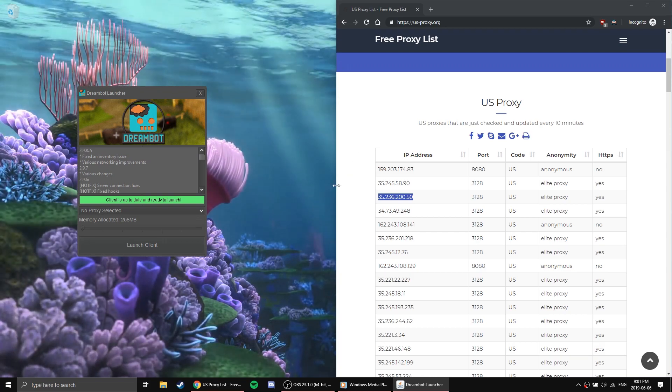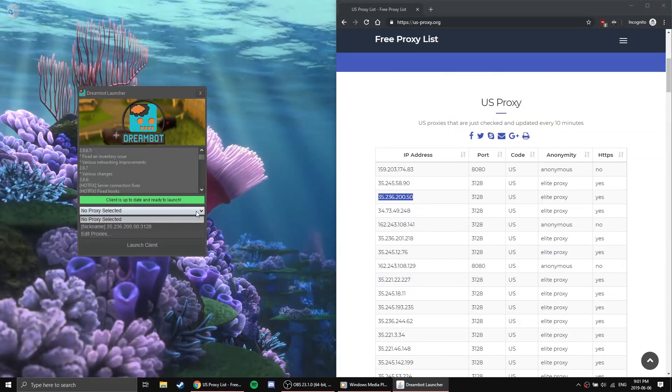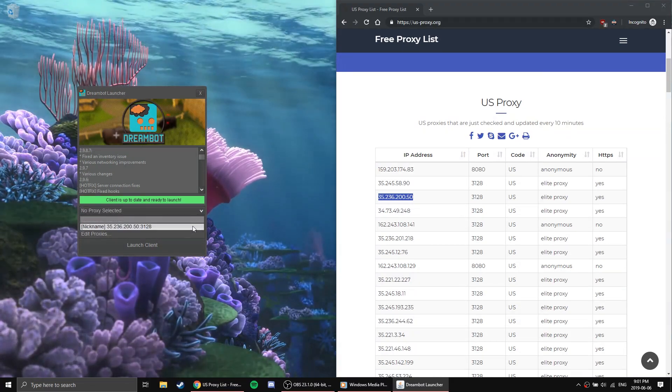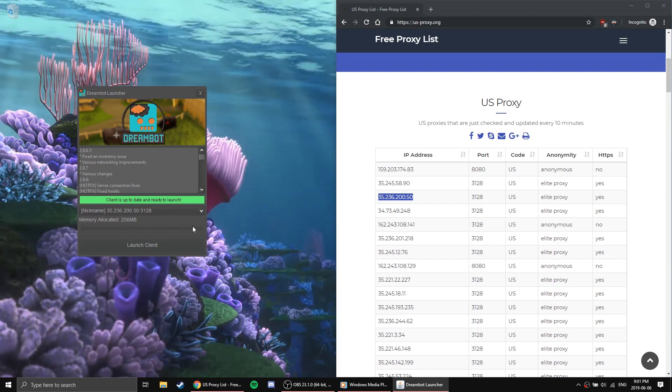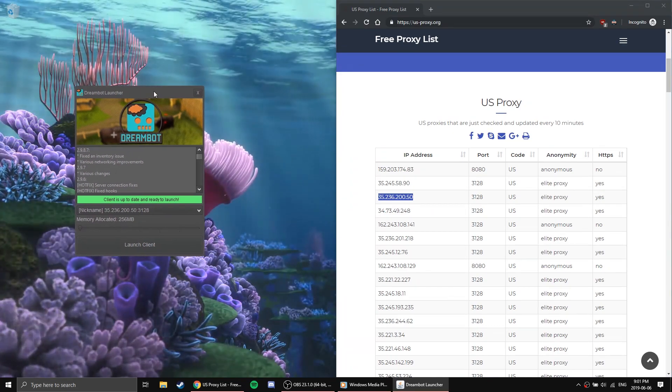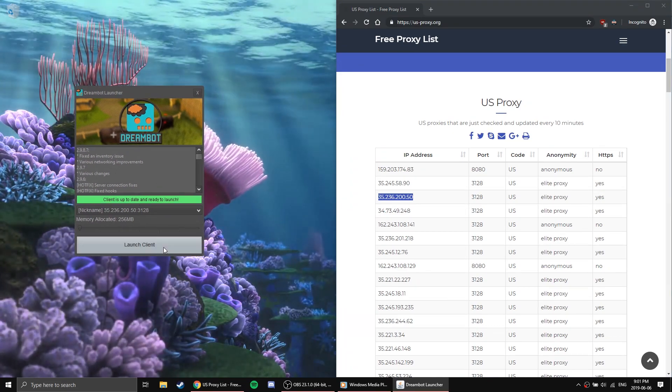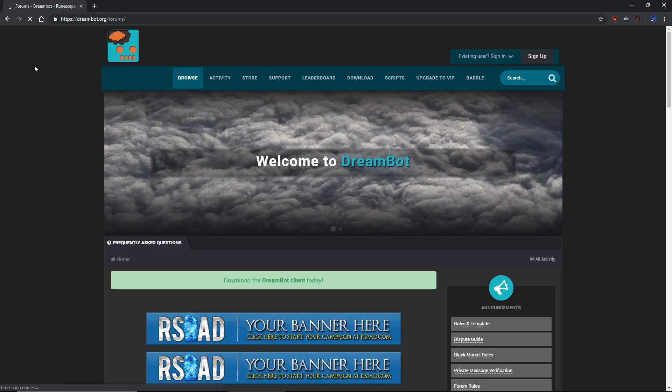Now you want to click the same drop-down again, but this time, select the proxy that you created. Once you have done this, you can click Launch Client. Finally, we need to start botting.